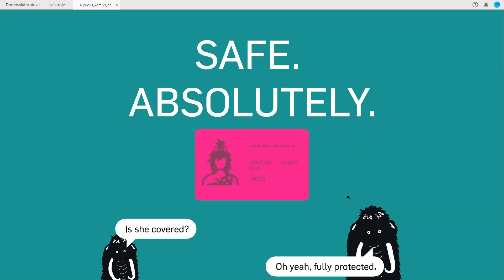From the perspective of security and protection of holder's identity, look at this. This is all hologram, and the hologram is protecting everything connected with the holder of the document - the whole photo, all personalized data. At the moment, this is absolutely safe. She is fully protected, as mammoth says.